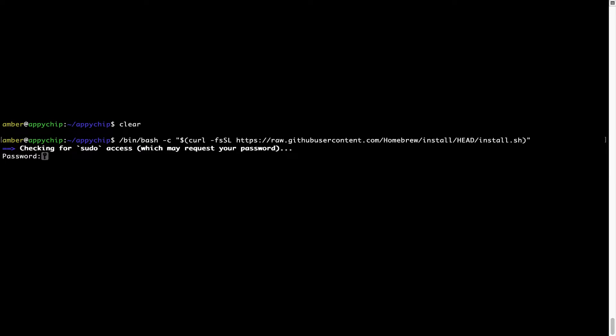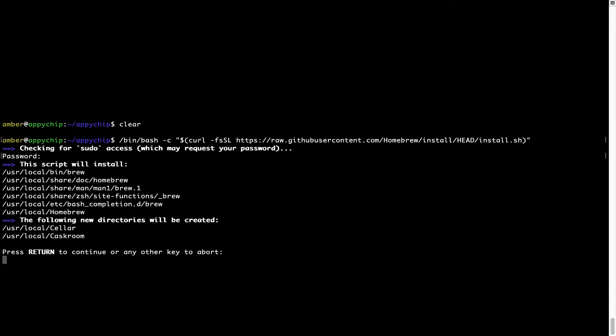Now it is prompting me to enter my user's password on Mac. I am going to type the password now, but it won't be visible on your terminal. Once we have entered the password, simply press enter and if the password is correct, the script will continue.